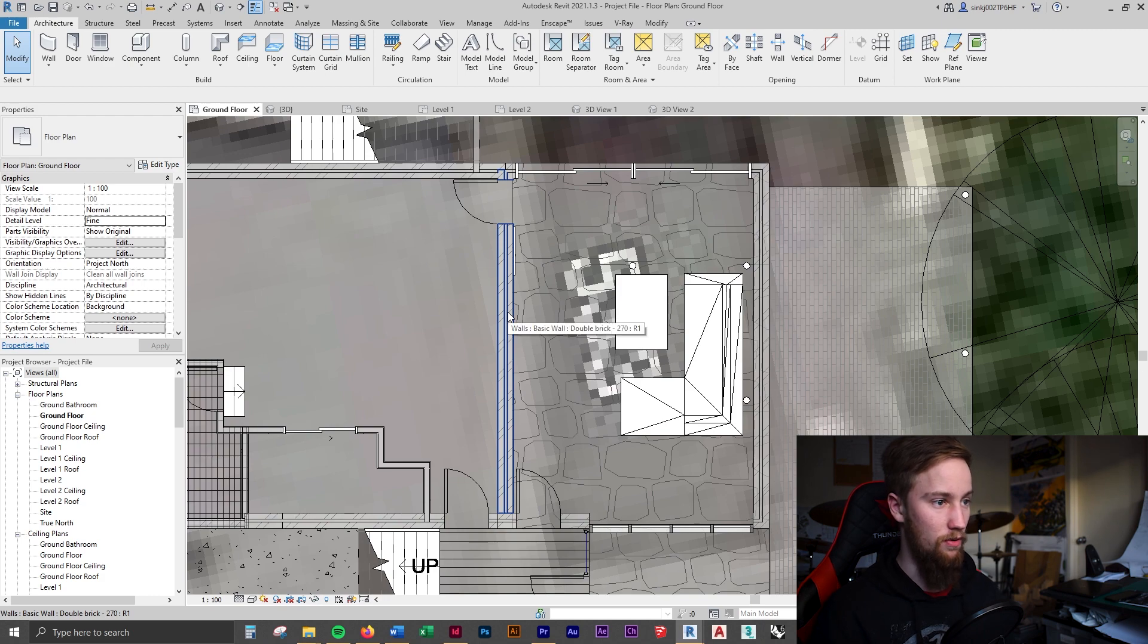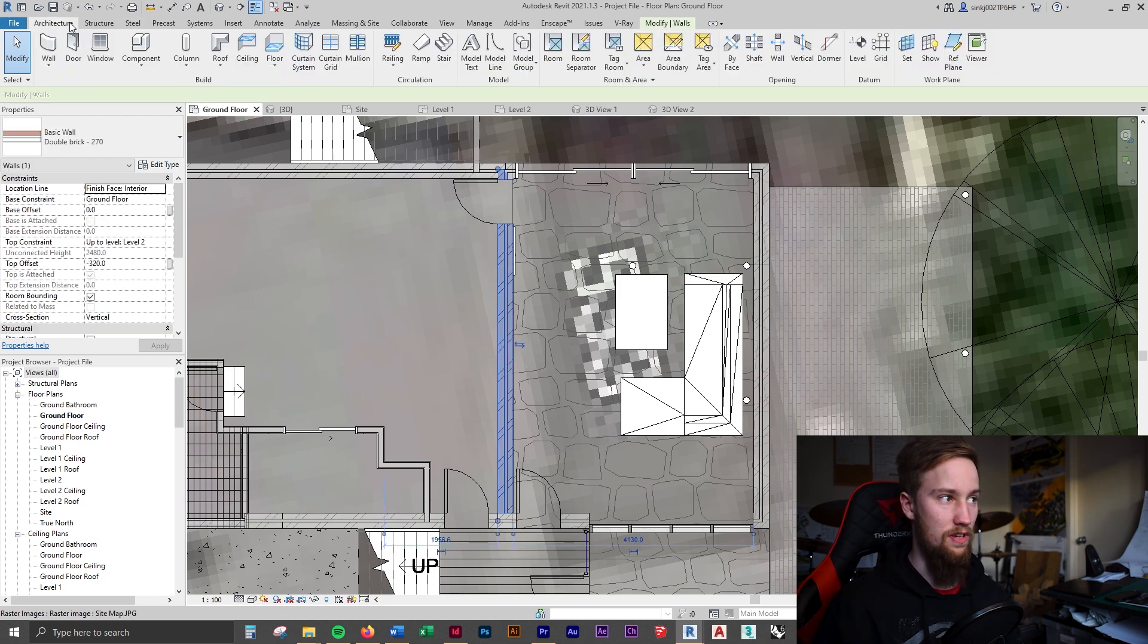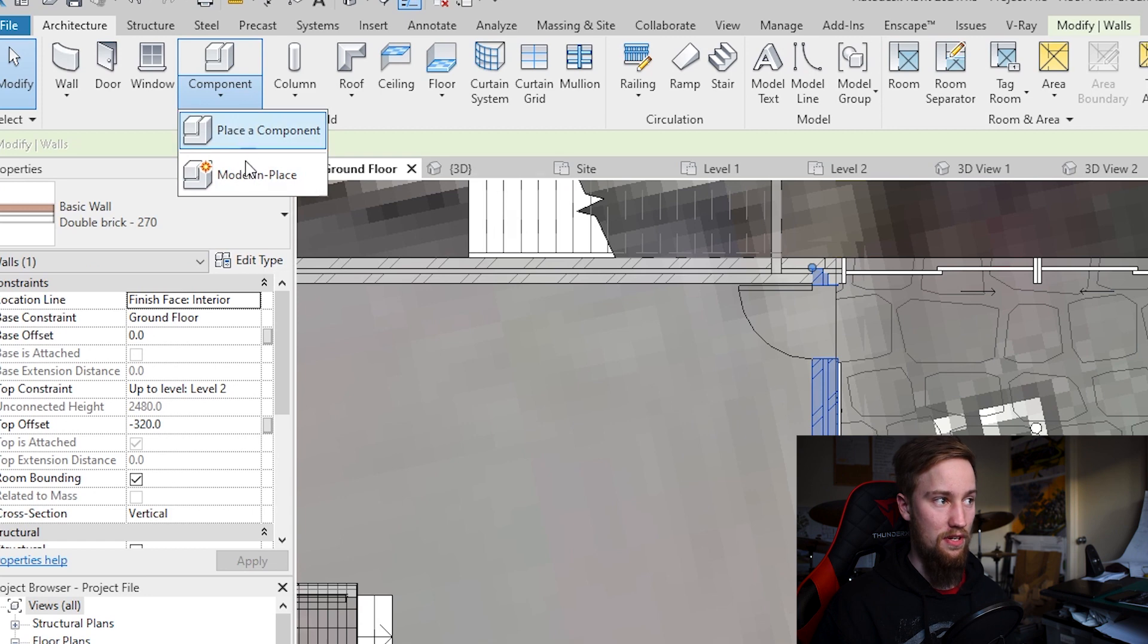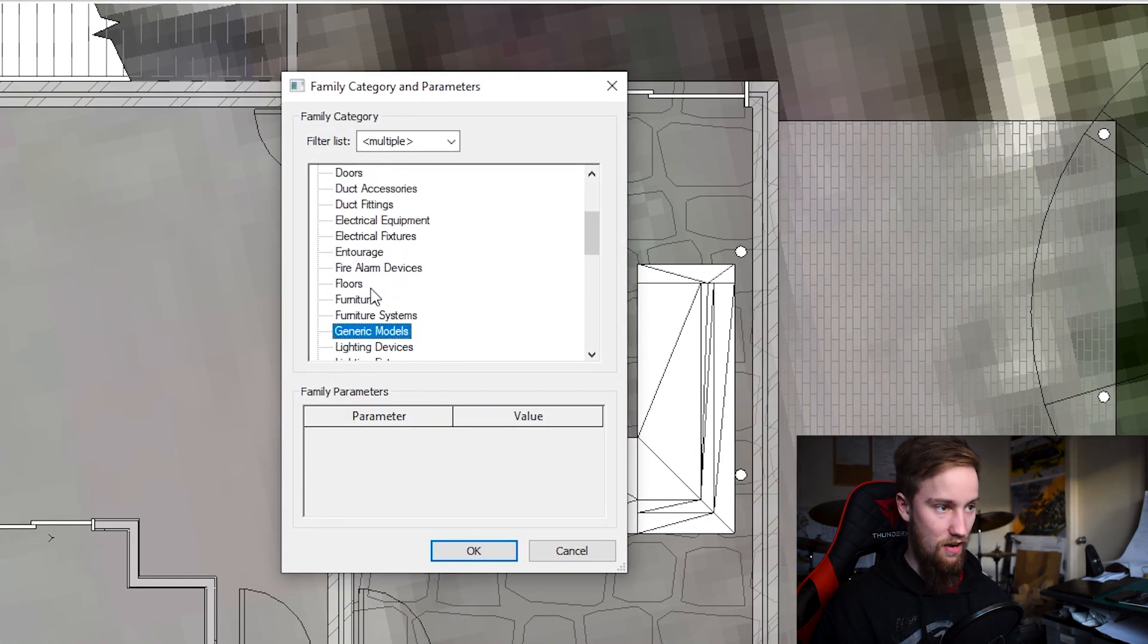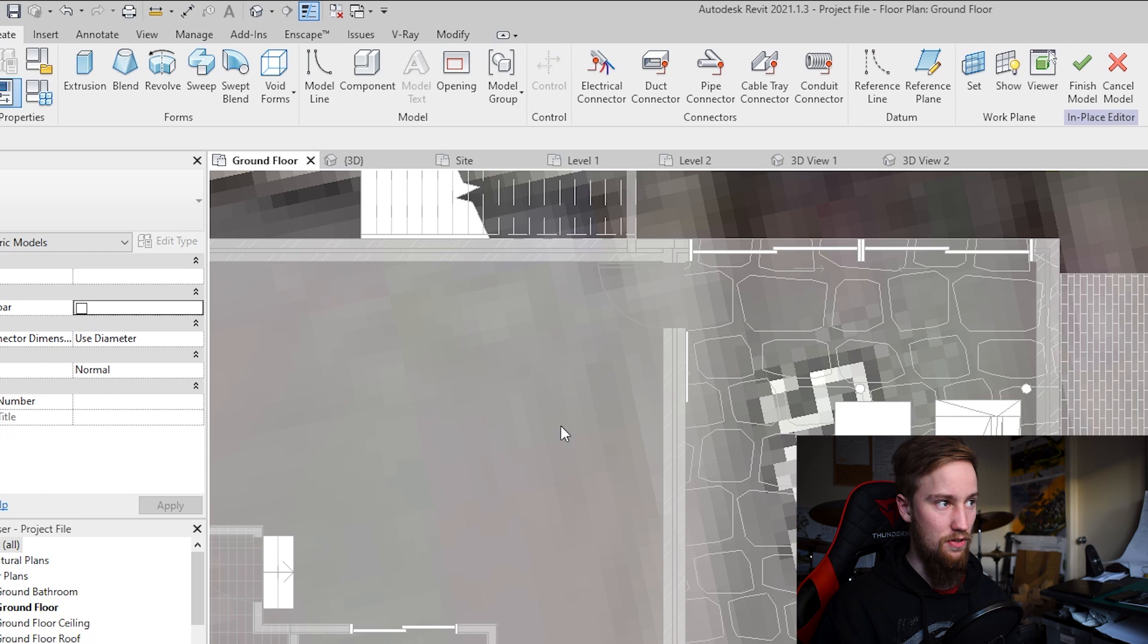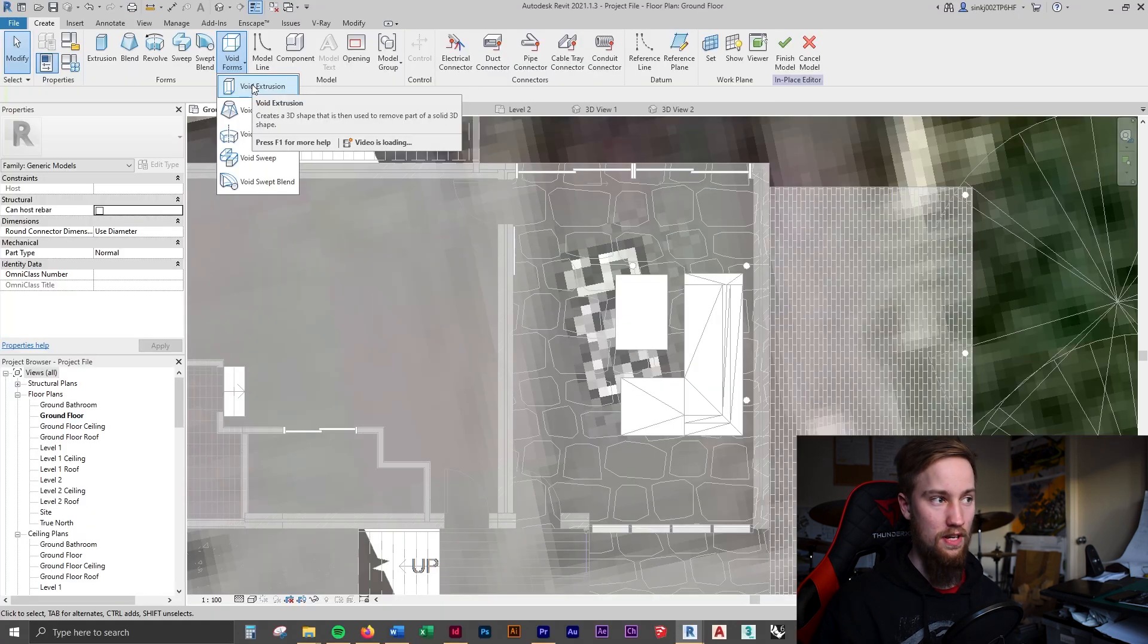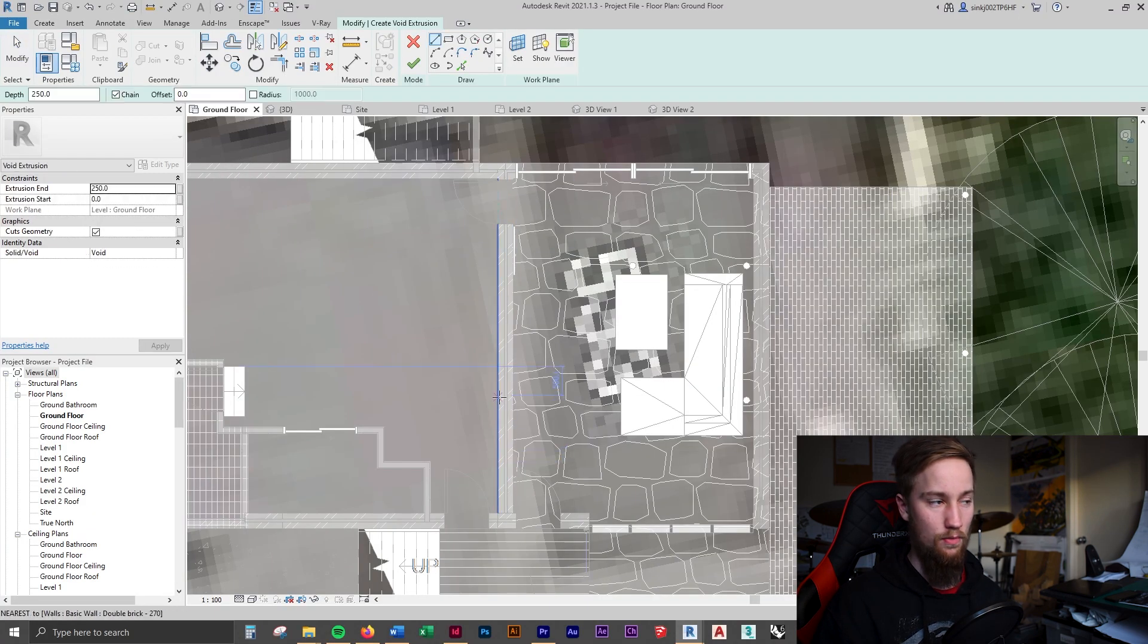We're going to go back to the ground floor and create a model in place by going to Architecture, Component, Model in Place. We're going to make a generic model, but we're actually going to do a void form which is going to cut through this wall.